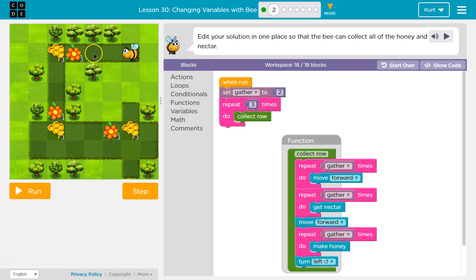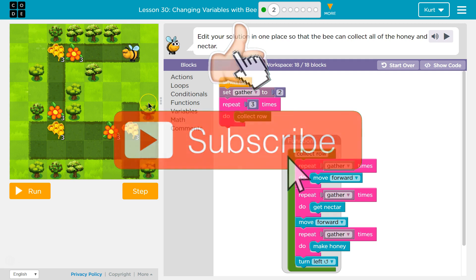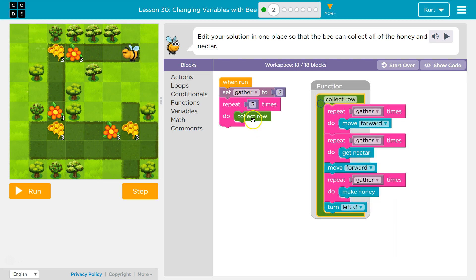So now we want to go and get three times — get three of those, three of those, three of those, and three of the... Oh. How many times do we want to move forward at first? Because when we run collect row — boom — we want to move forward once, twice, three. And then we want to gather how many nectars?